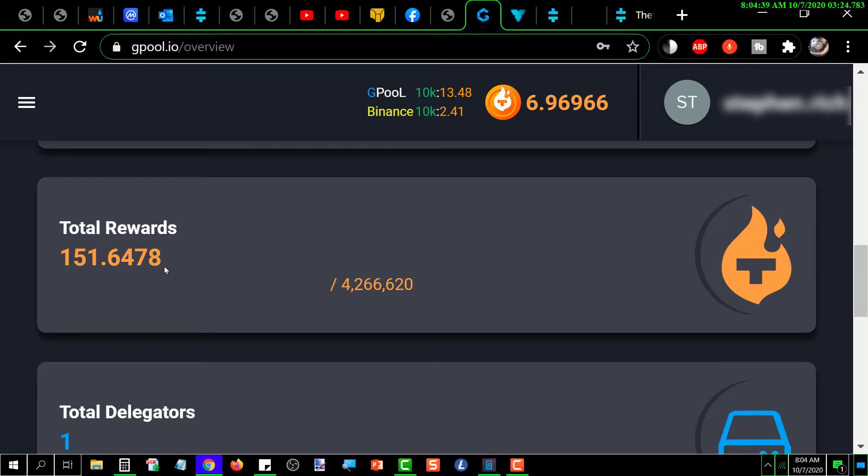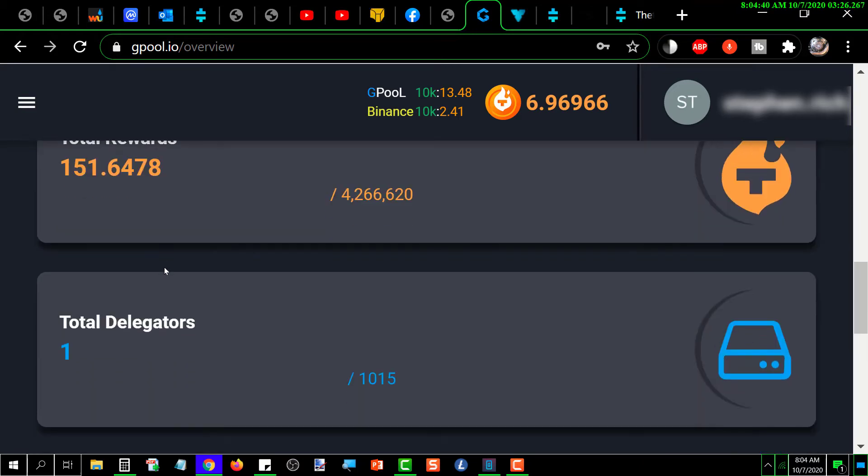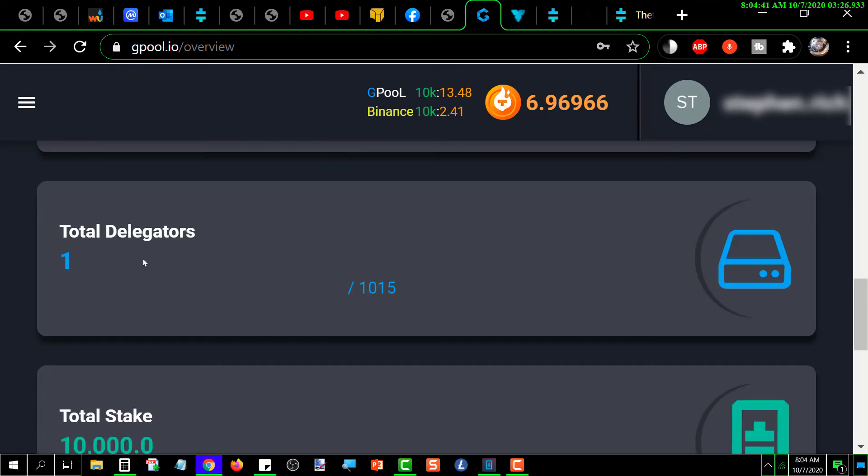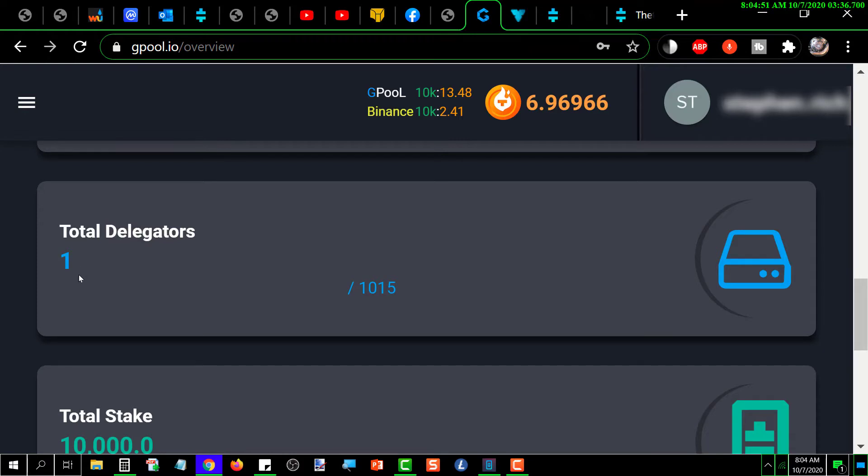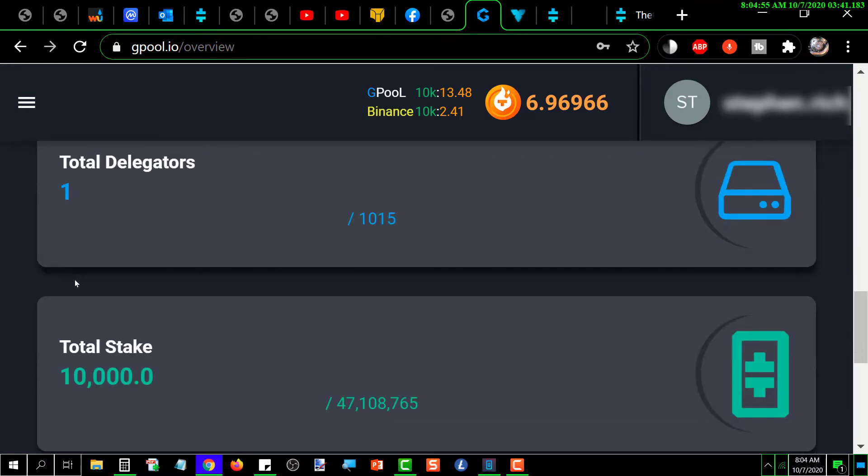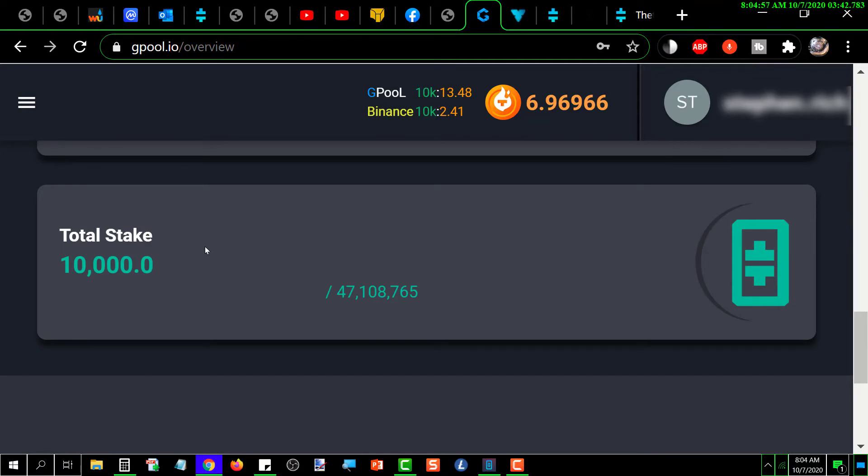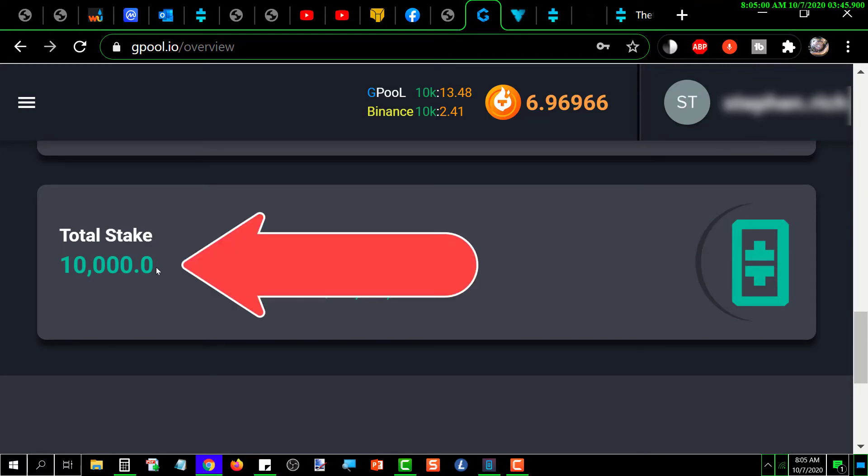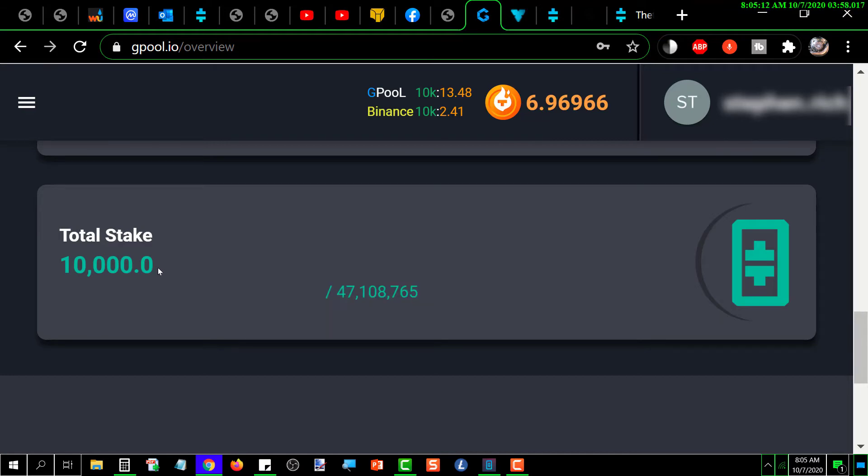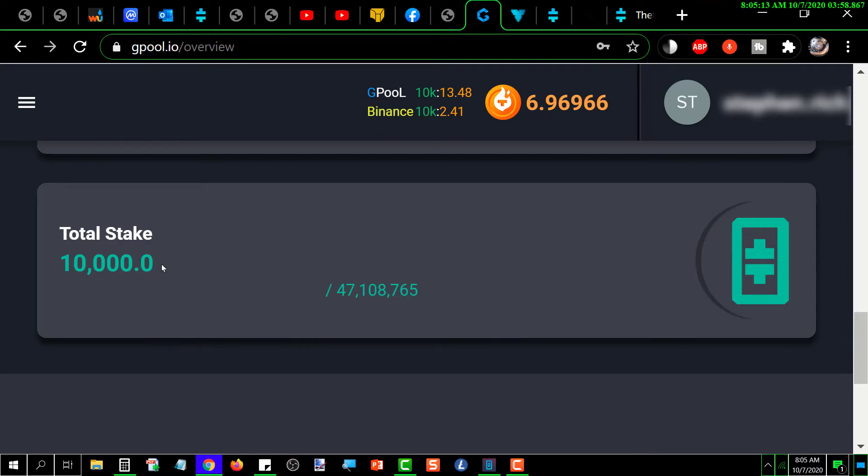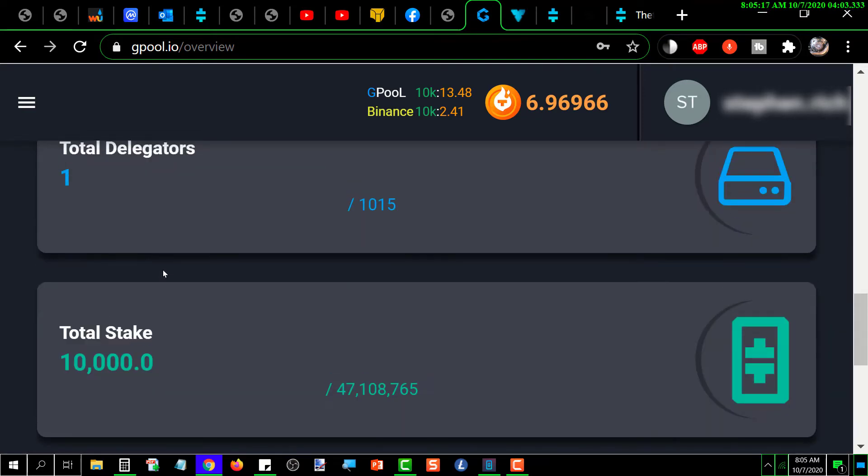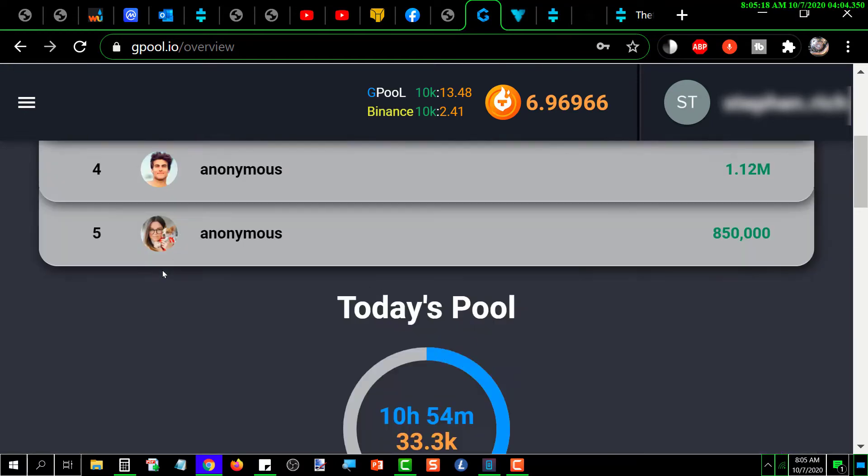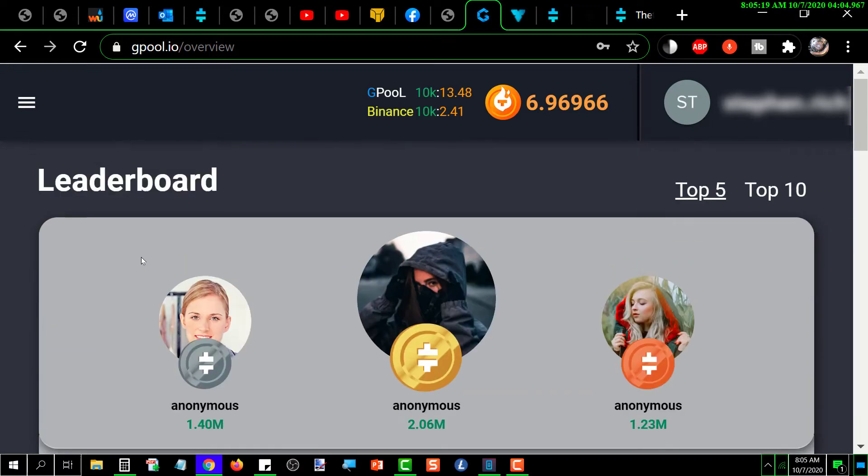Down here it tells you how many nodes I'm delegated to. I'm delegated to just one. It doesn't tell me here which one that is, but it really doesn't matter. Scroll down a little bit more, tells me how much I've got staked, which is the minimum amount of 10,000 Theta.